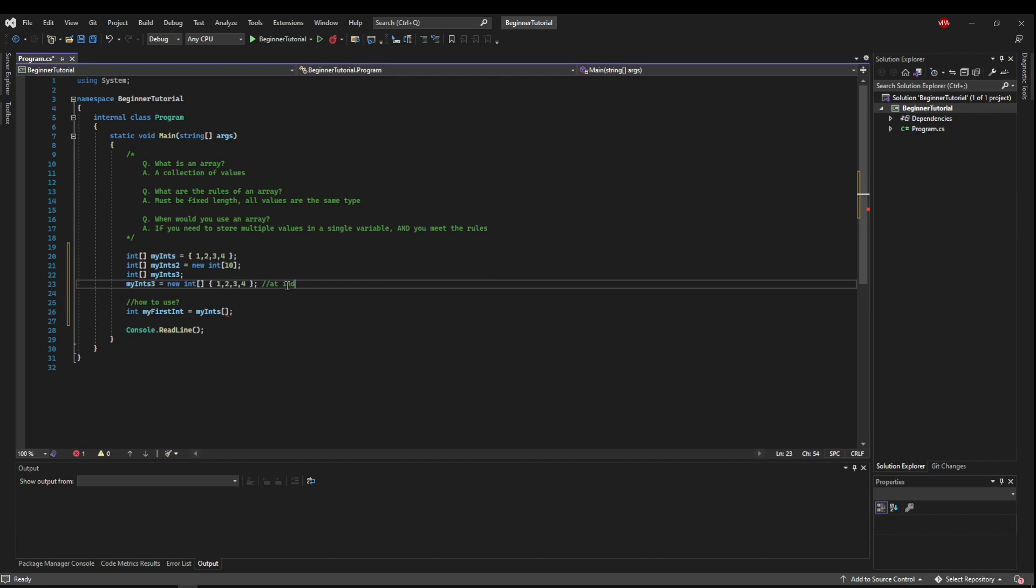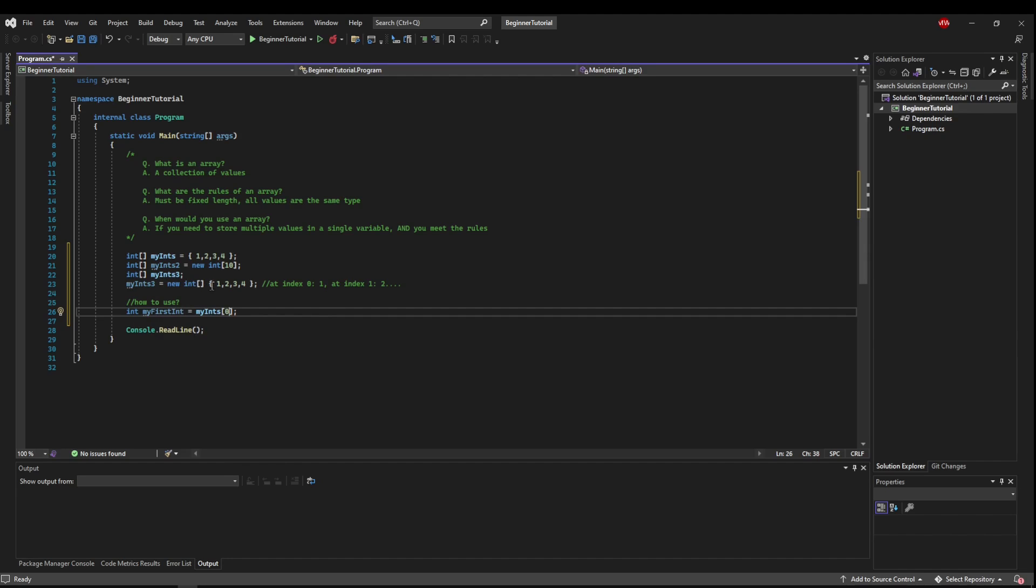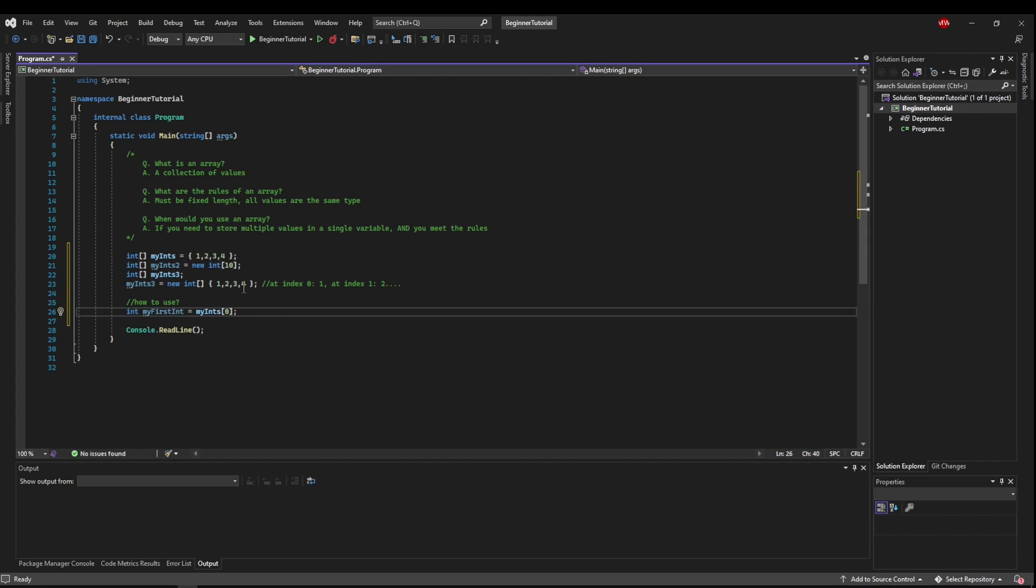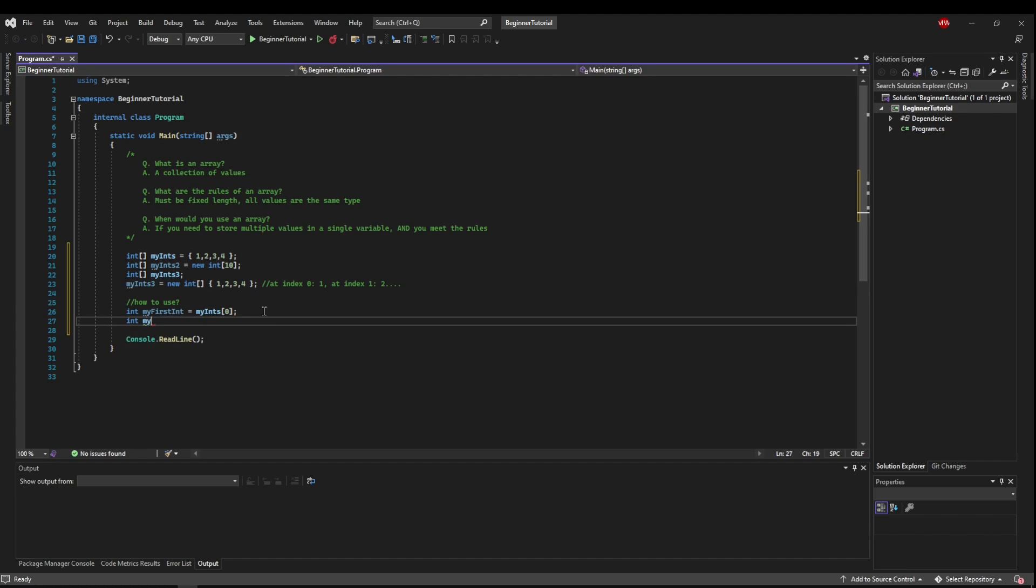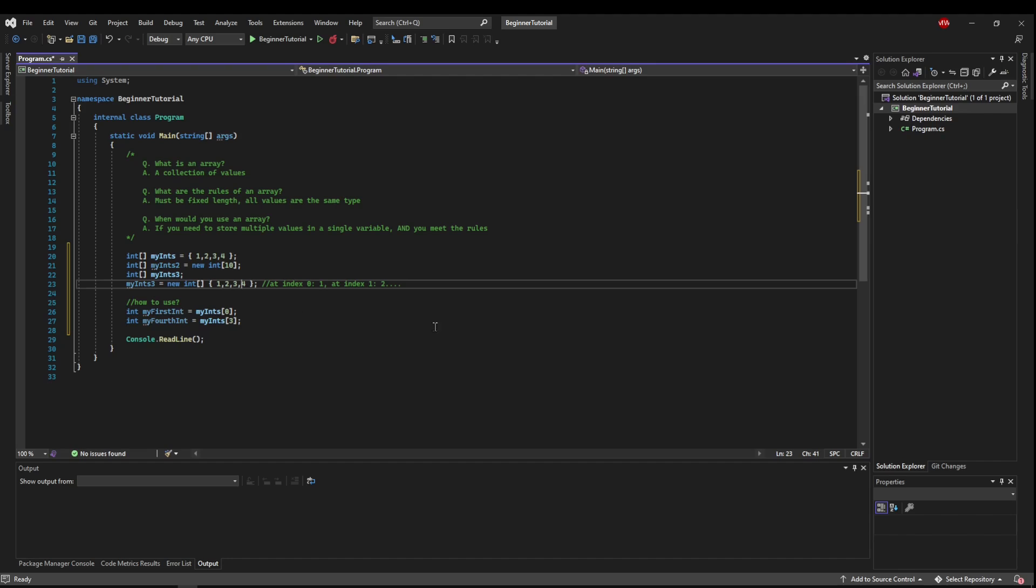So now to get the int out, we need to give it the index that we want. So these are our indexes, and arrays in C sharp start at 0. So at index 0, we have 1. At index 1, we have 2, so on and so forth. So it goes 0, 1, 2, 3. So if we said my ints index 0, it's going to go into my ints 3, and it's going to say, give me the element at index 0, which is here. So it's going to be 1. So if we wanted to get the 4 out, we could say my fourth int, and that would be equal to my ints at index 0, 1, 2, 3. So this would be equal to 4.